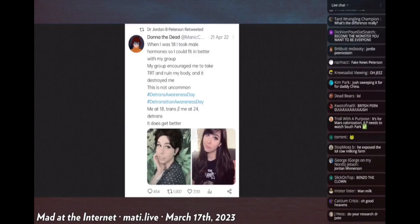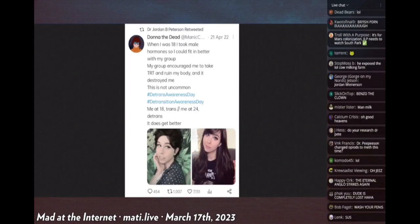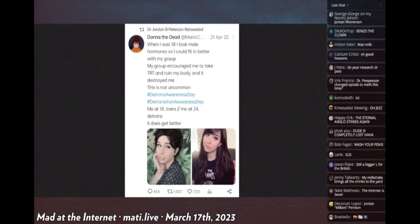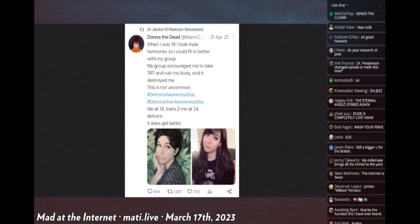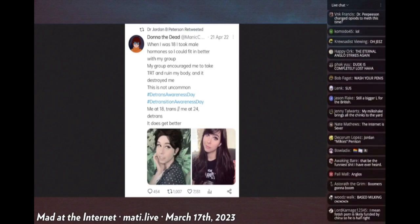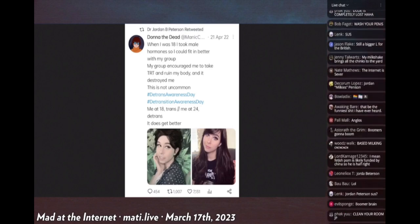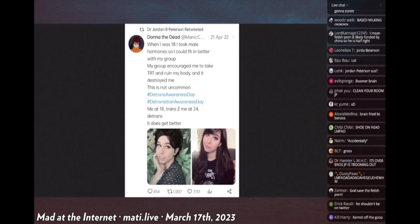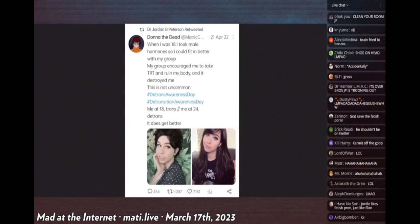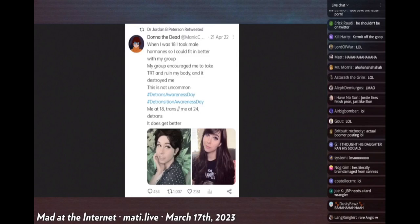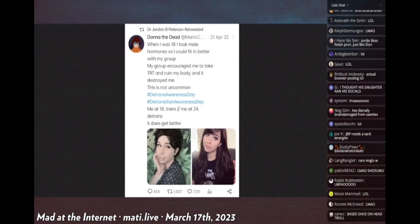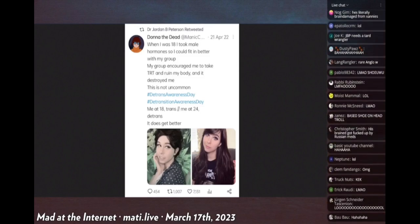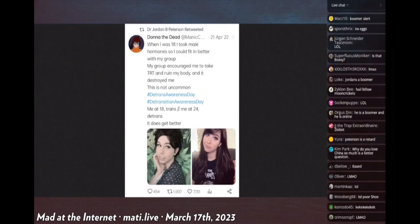Here's one from last year. Dawn of the Dead says, 'When I was 18, I took male hormones so I could fit in better with my group. My group encouraged me to take testosterone replacement therapy and ruin my body. It destroyed me. This is not uncommon. Hashtag D-Trans Awareness Day. Me at 18 trans and then me at 24 D-Trans. It does get better.'